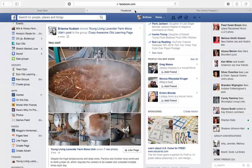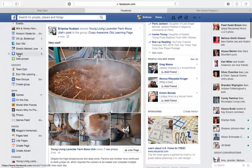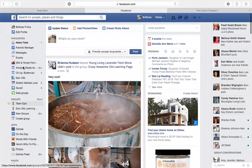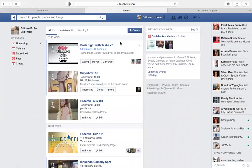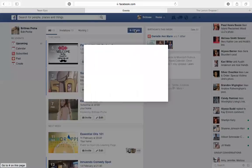But if you don't have a group, then you can do it on your personal Facebook page. You're just going to go to Events here and we're going to go to Create.